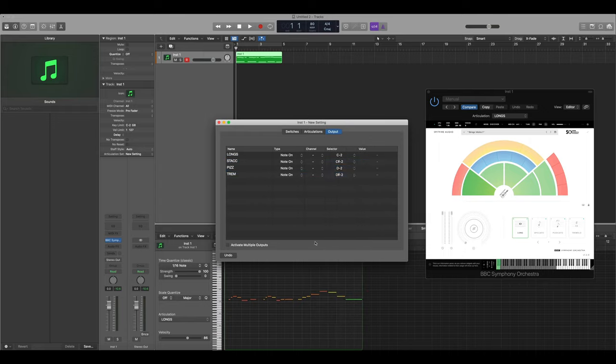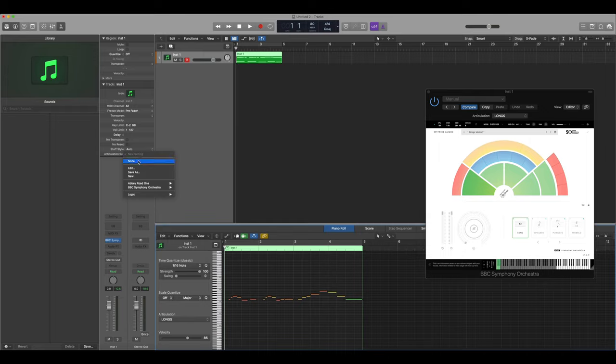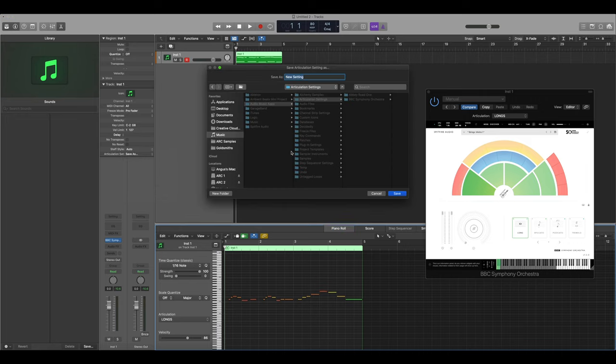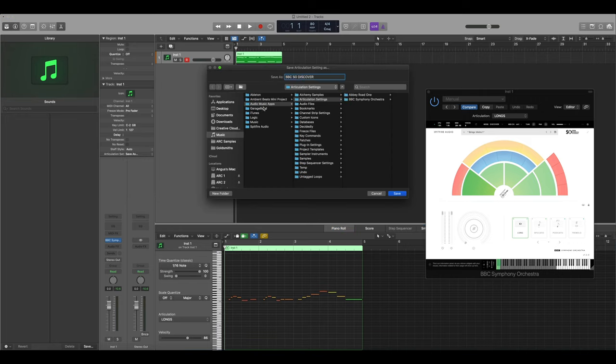Now that we've created our articulation map we can save it, and you'll see that this is saved in your audio music apps articulation settings.